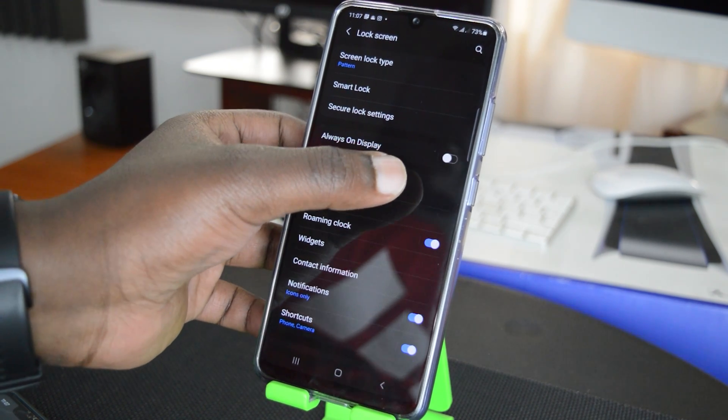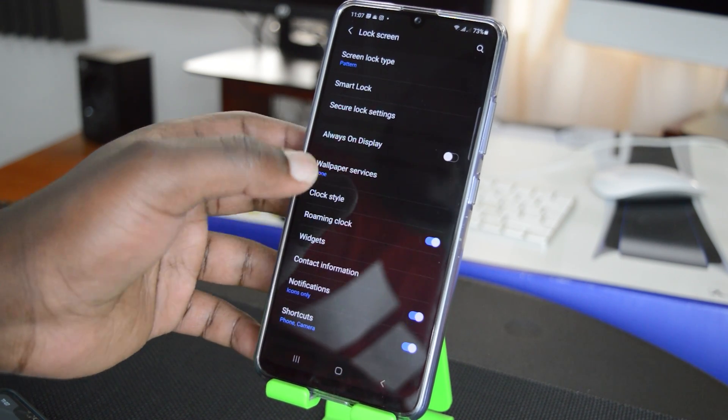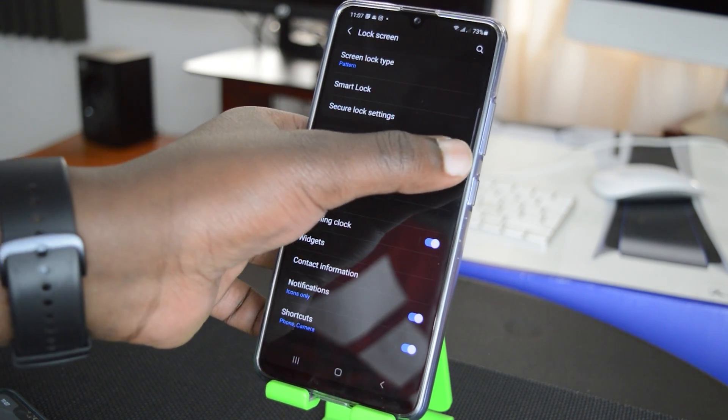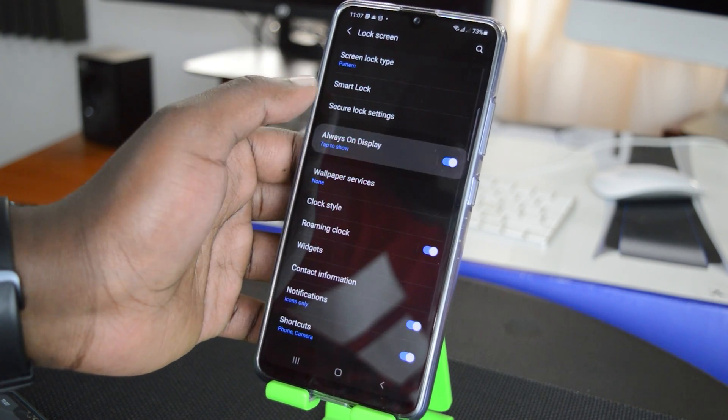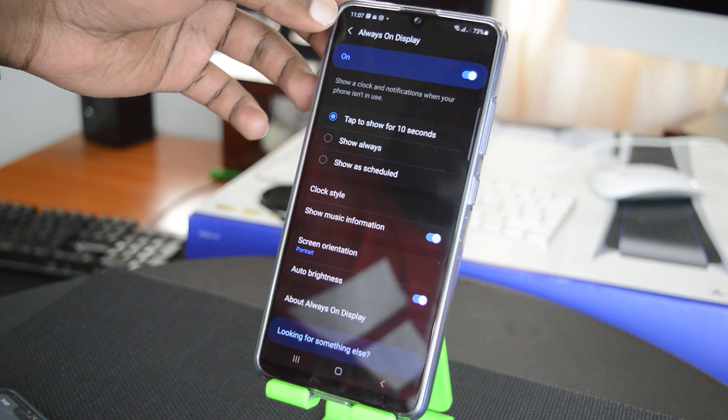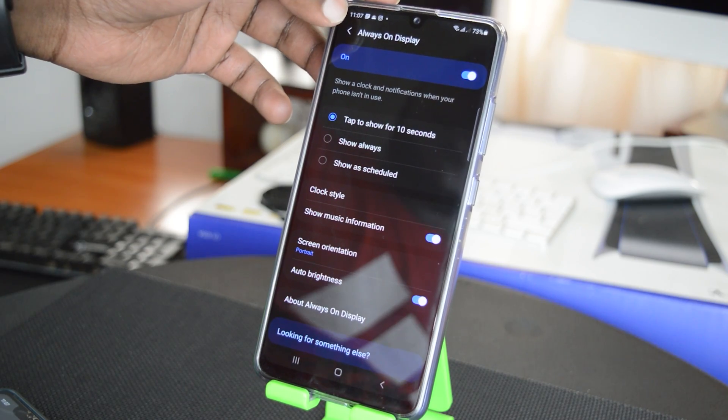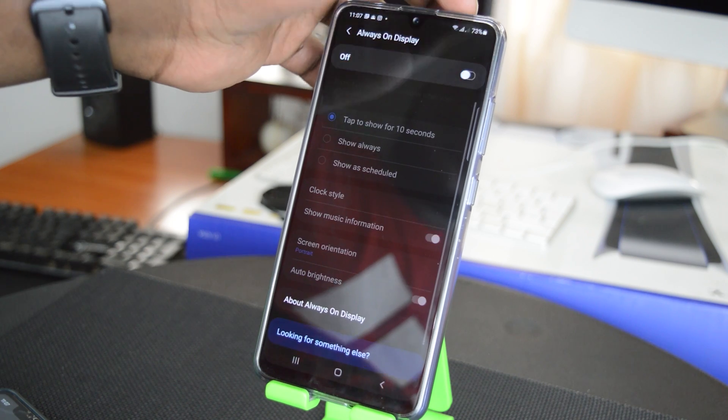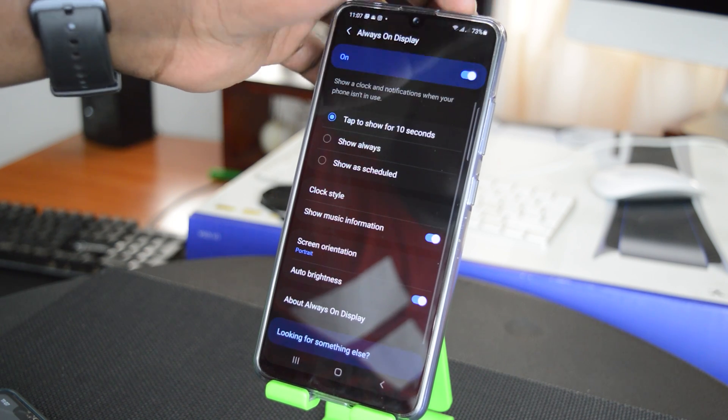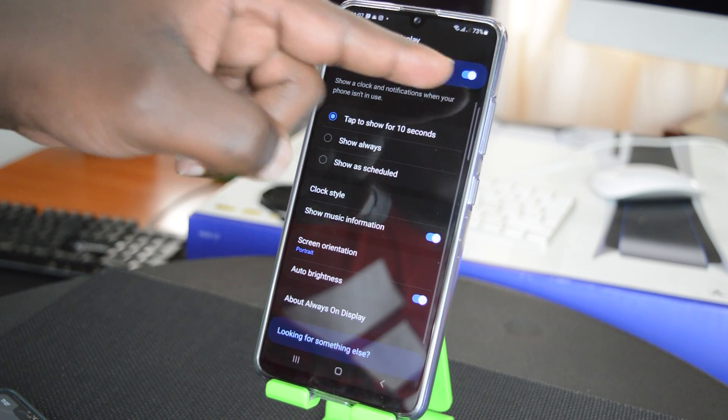You can see it's currently turned off, so you can turn it on from here or you can simply tap on it. And with the Always On Display window open, you can choose to turn it on or off from right there.